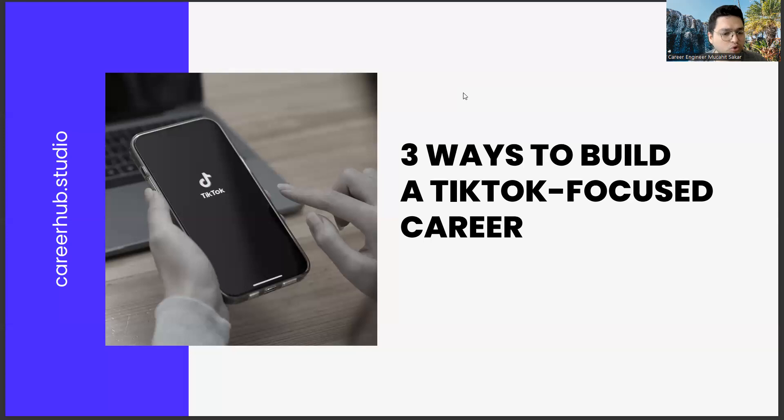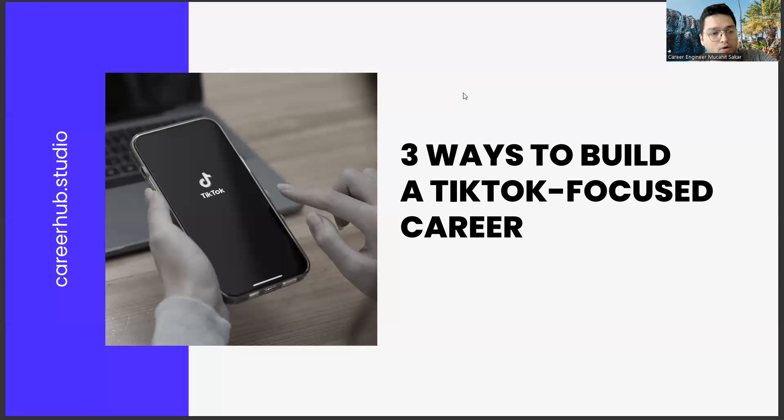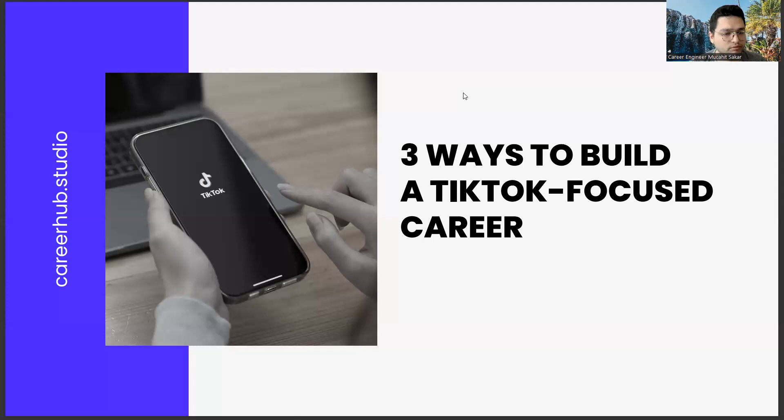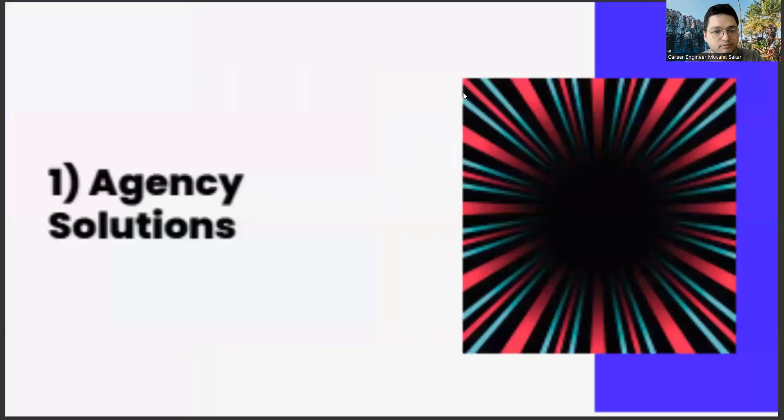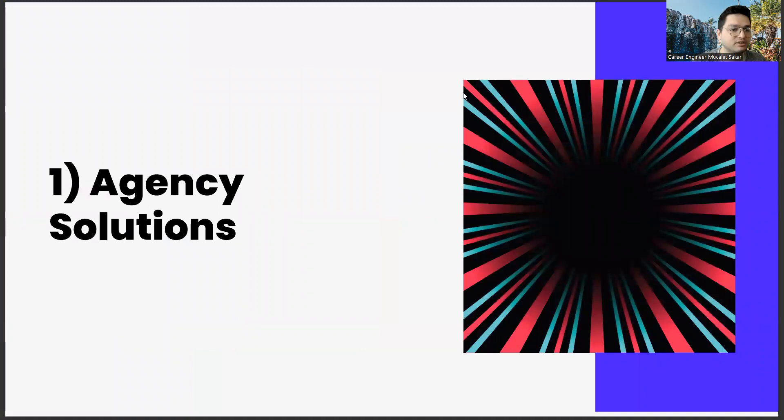On TikTok, we should take the following courses as university students or new graduates. There is so much potential in this world. Moreover, this potential is not only in one or two university departments. In fact, it is in every episode. So, what are these potentials? First of all, agency solutions.